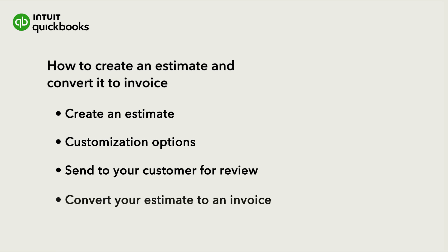Then we'll show you where to check on the status of your estimate and convert it to an invoice when you are ready to bill your customer.